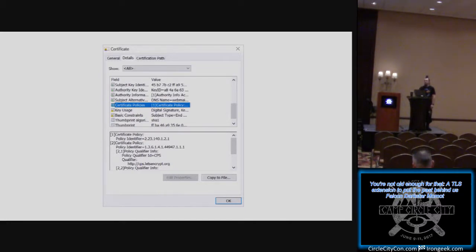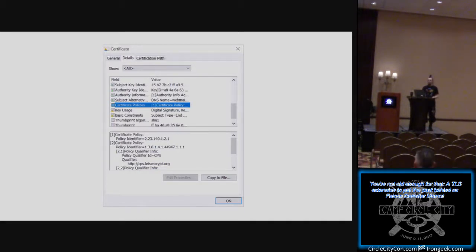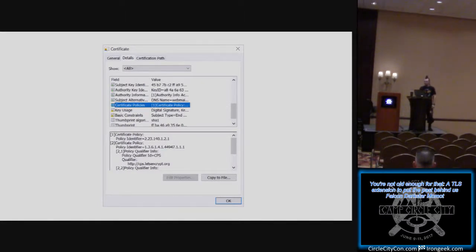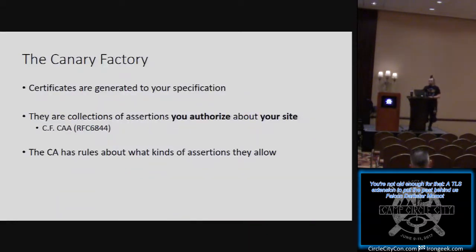In SNI, during the client hello you say: I'd like to talk to this particular domain — www.google.com versus google.com. The server is free to select whichever certificate it wants to send back. There's quite a lot of extensibility built in and we'd actually need a different one of these certificates for every single such configuration we intend to support. Remember that certificates are generated to your specification as the site operator and certificate authority — a collaborative process. They're collections of assertions that the website operator authorizes about their site.